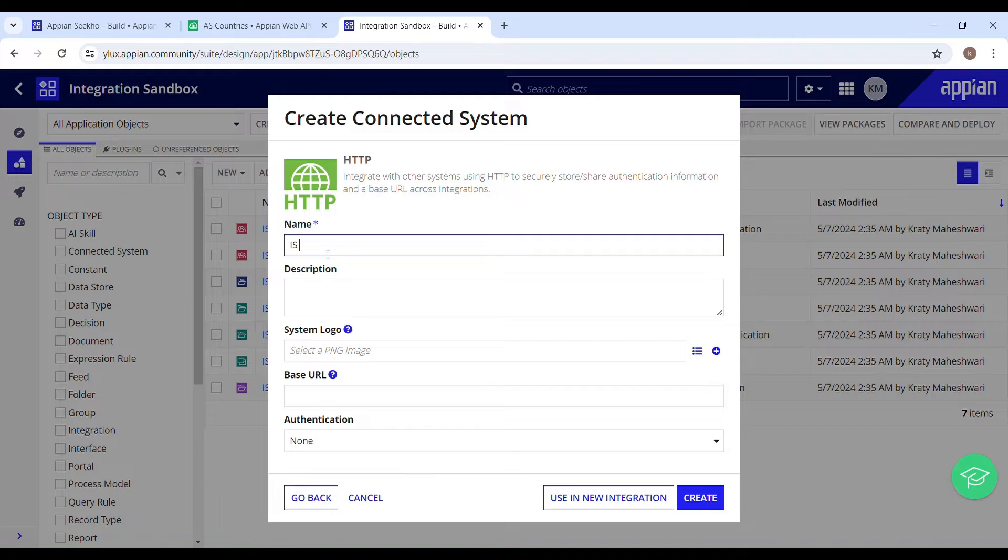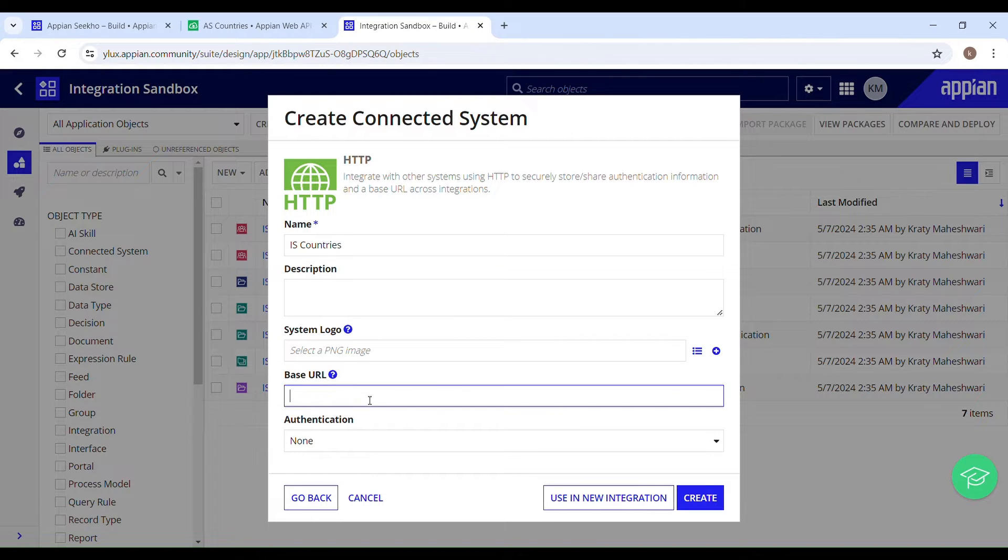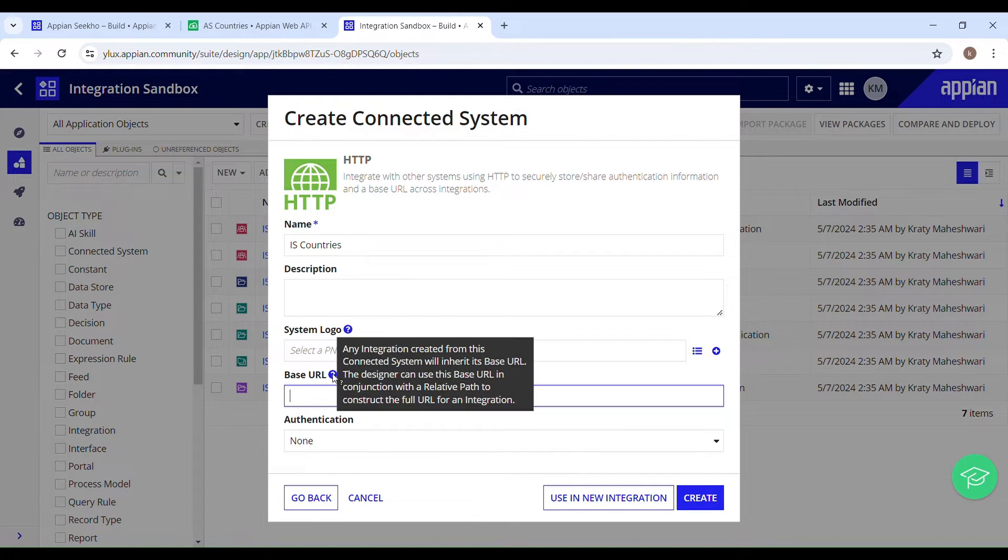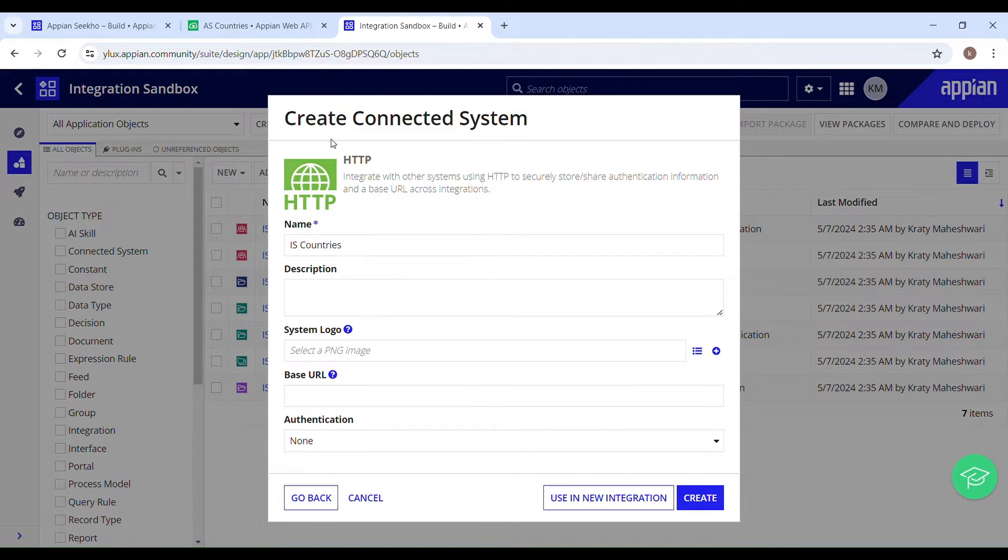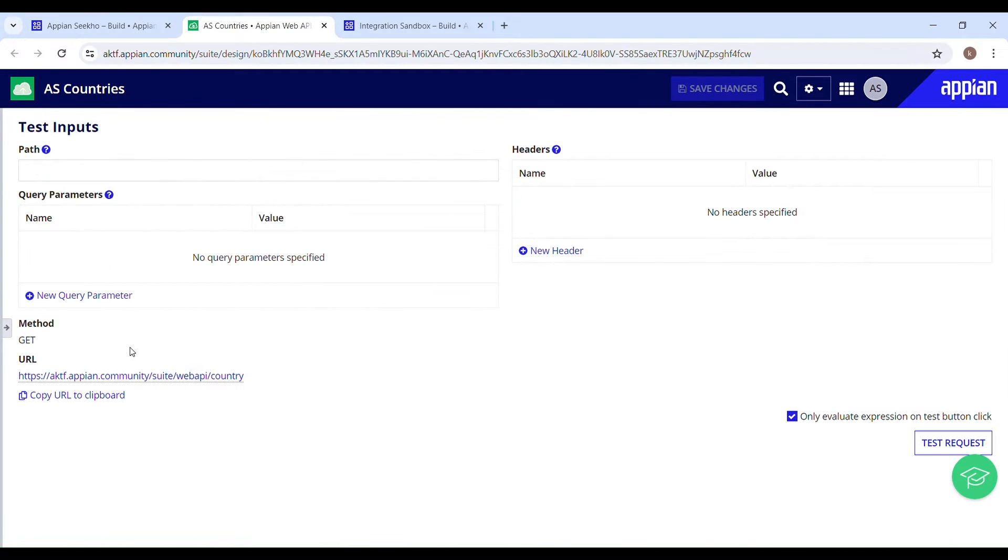Let's name it as is_countries. Provide the description. Then we have this base URL. We have to provide the URL. So this is a third party, and here we have this URL for fetching the countries. I'll just copy this and paste the same over here.